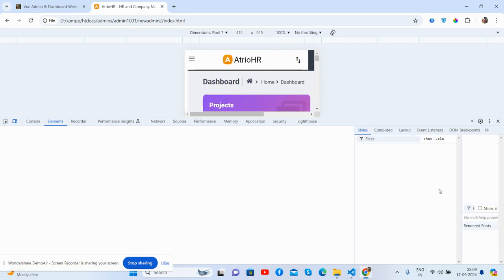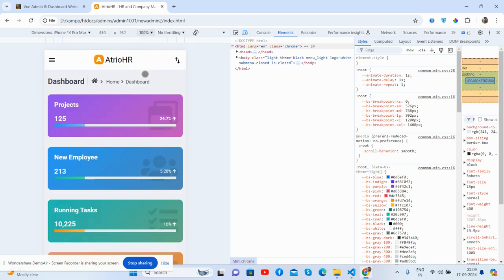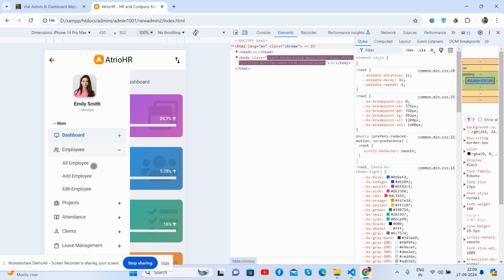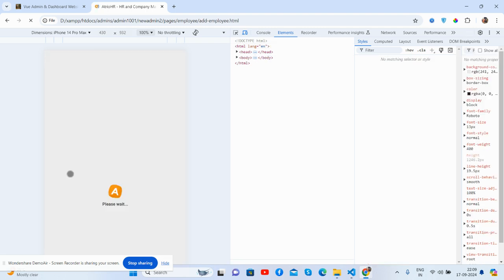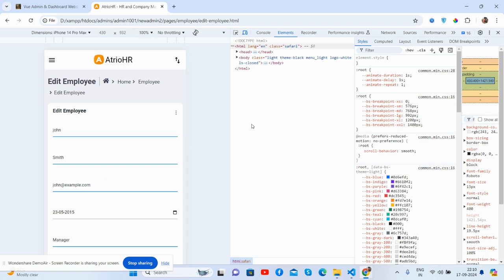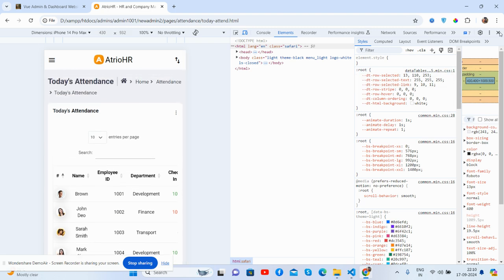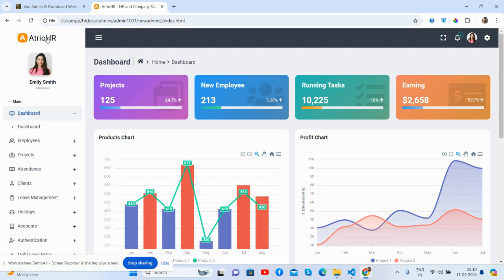Now the template is fully responsive. The sidebar and all elements work for all devices. Everything is fully responsive and adapts well across screen sizes.